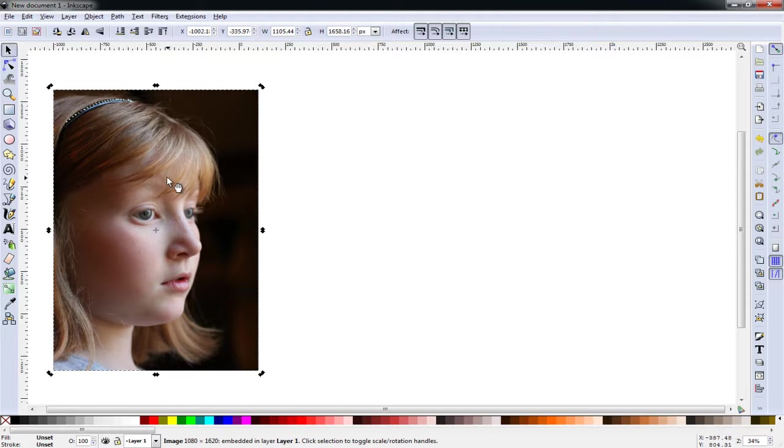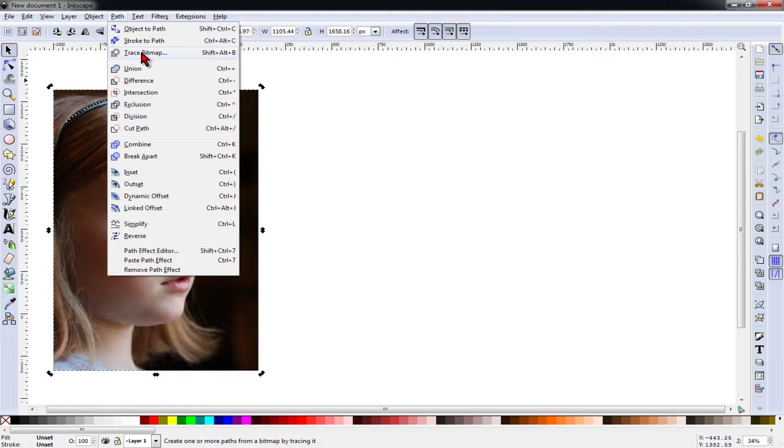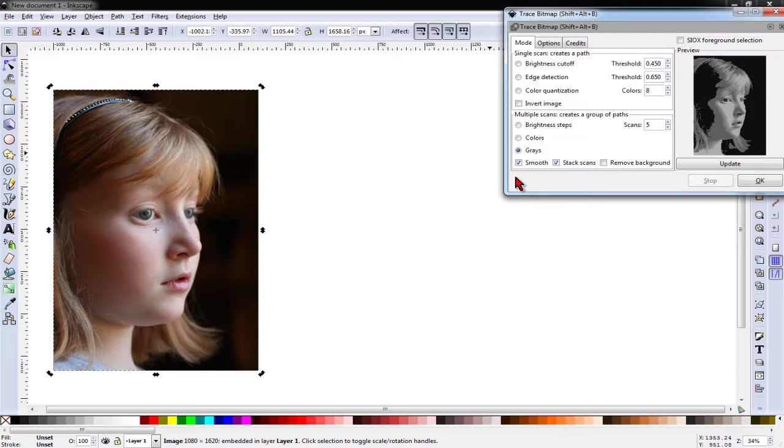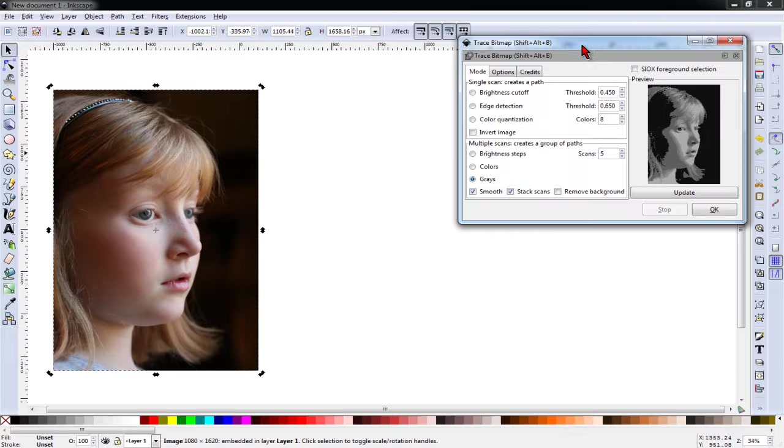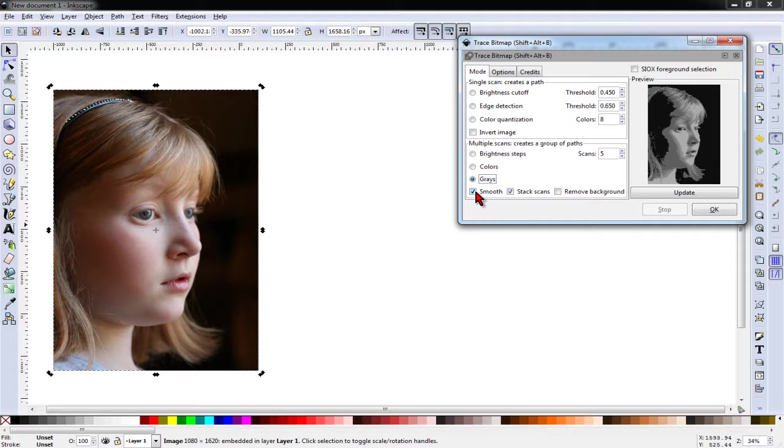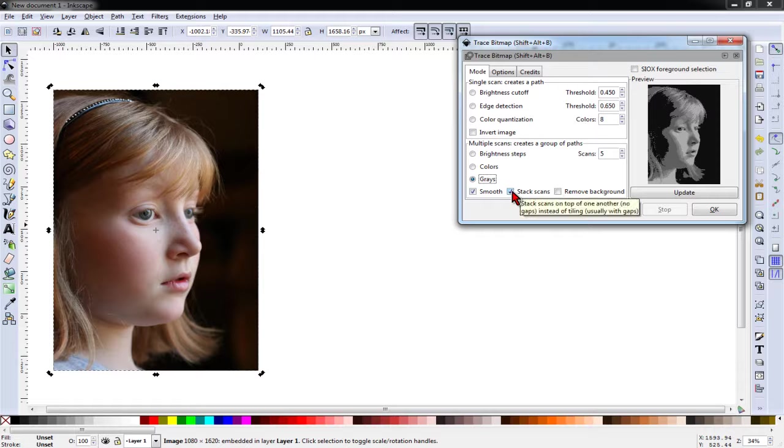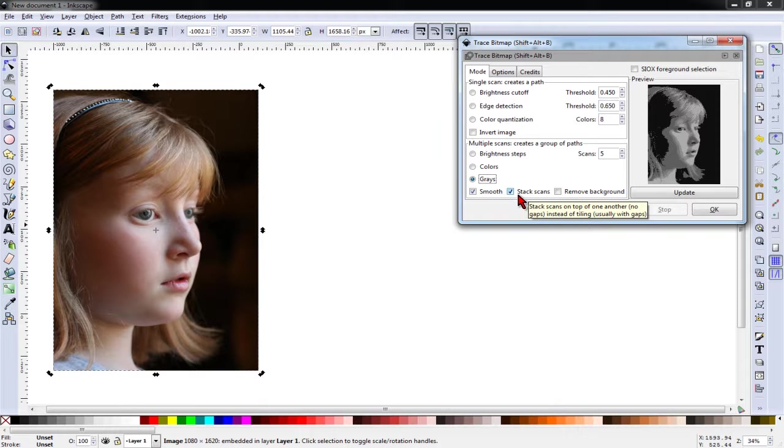Now with the image selected, I'm going to go to Path, Trace Bitmap. I'm going to choose Grays. I want to Smooth and Stack Scans Options selected without the Remove Background selected.